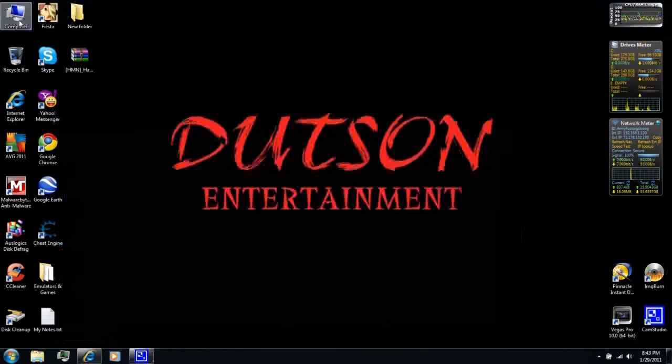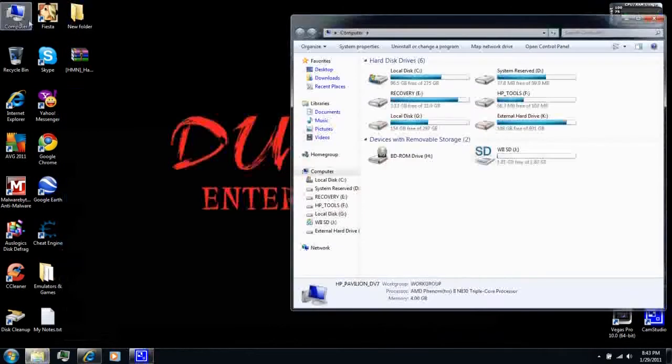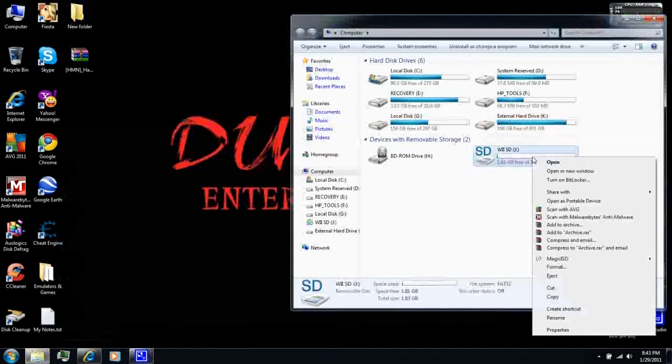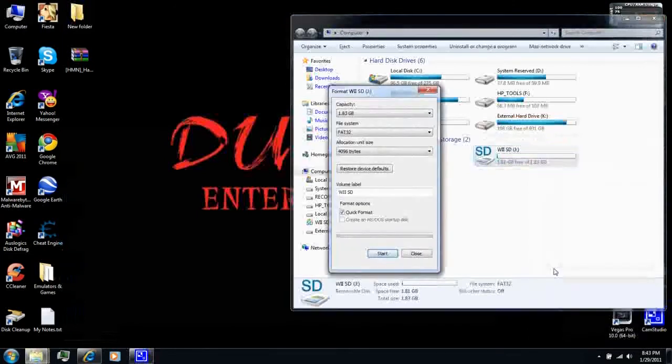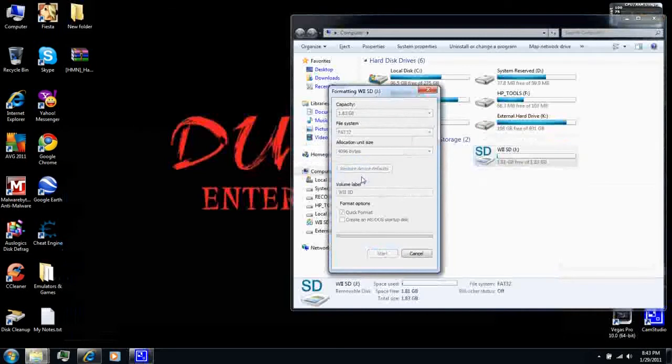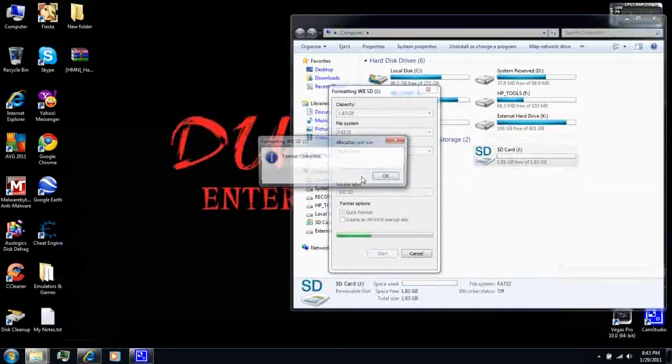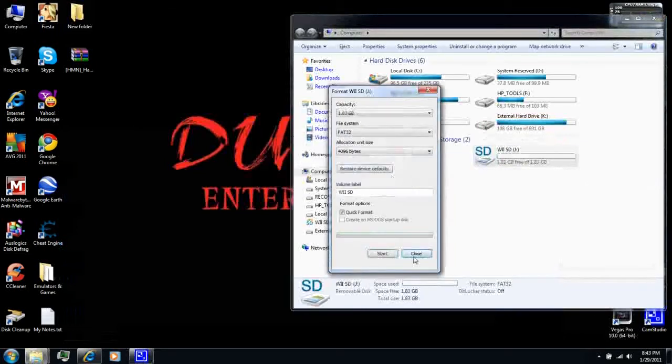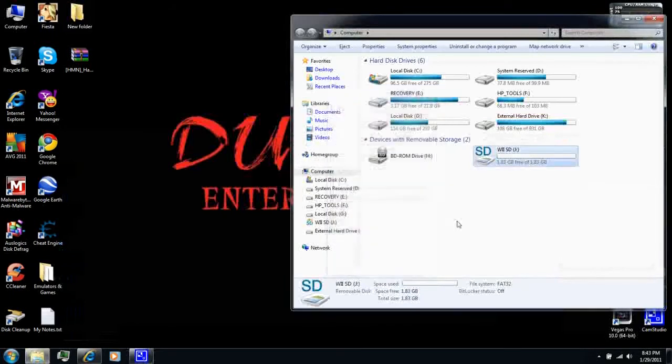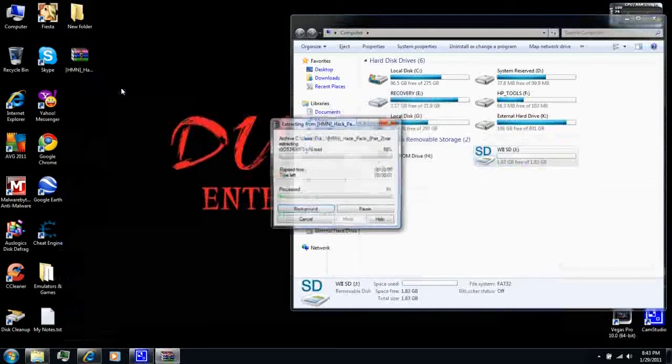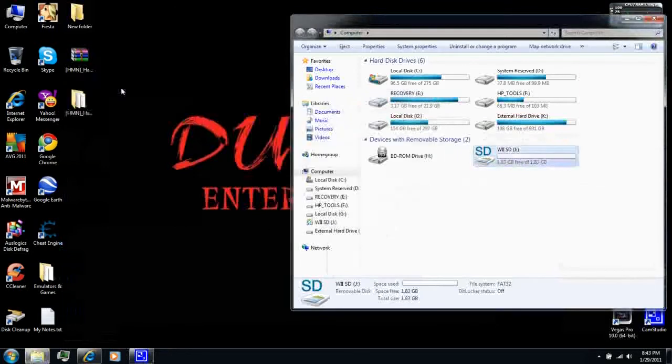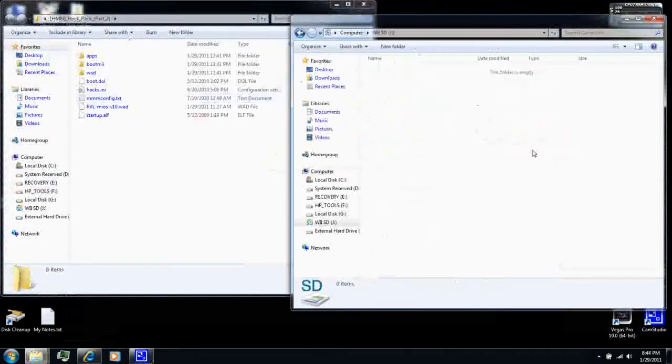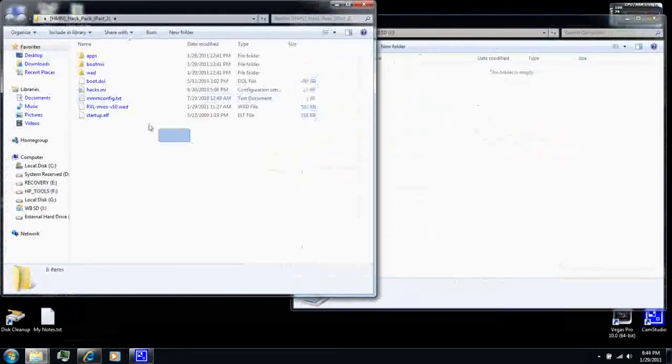Right click and format your SD card again. Then, extract the Hack Pack and copy everything to your SD card.